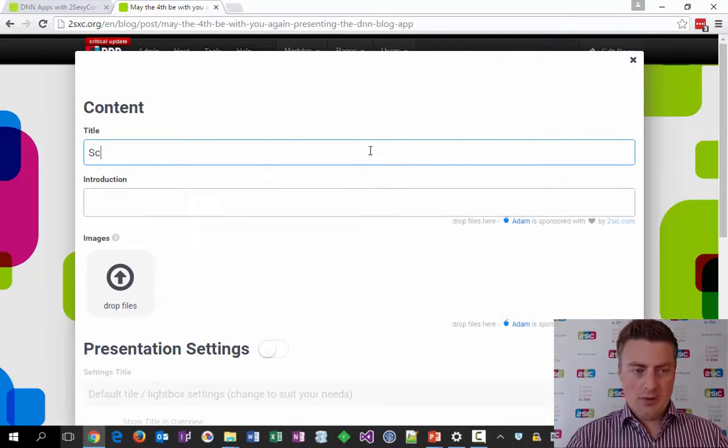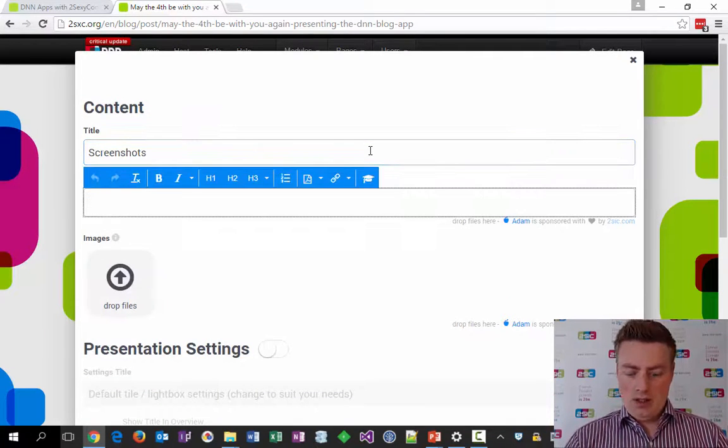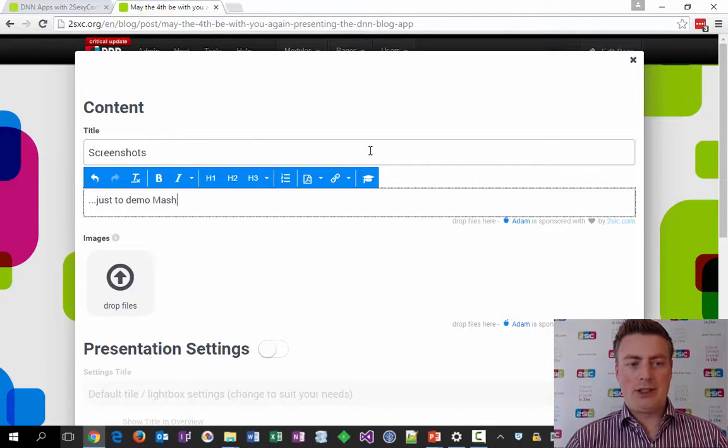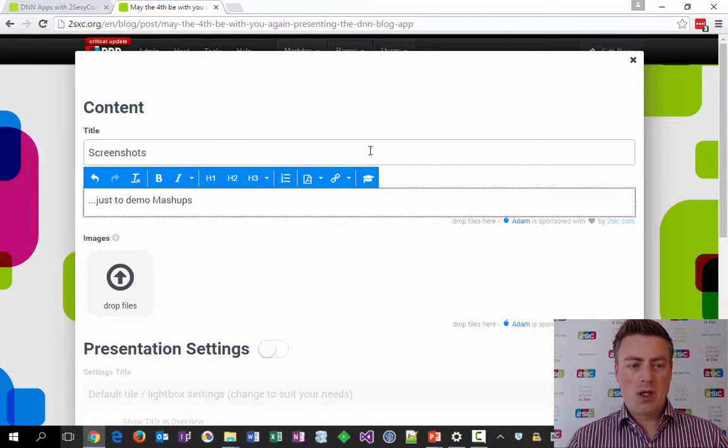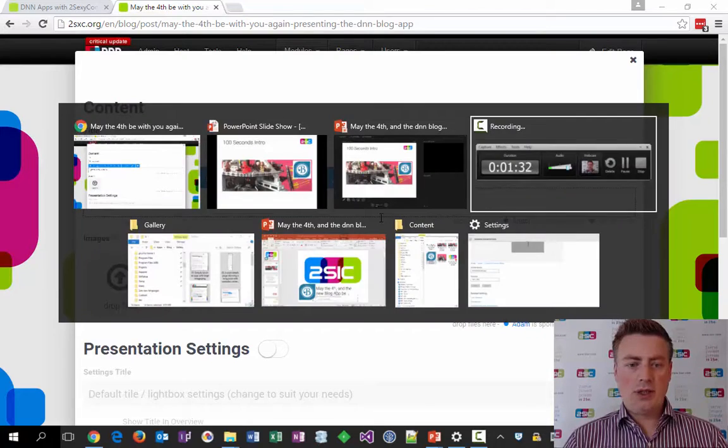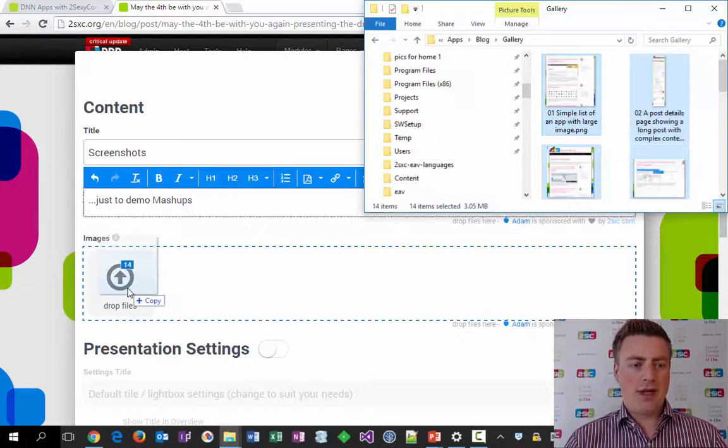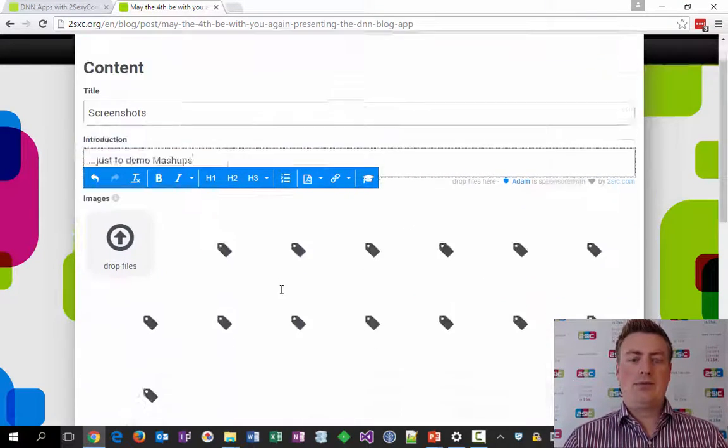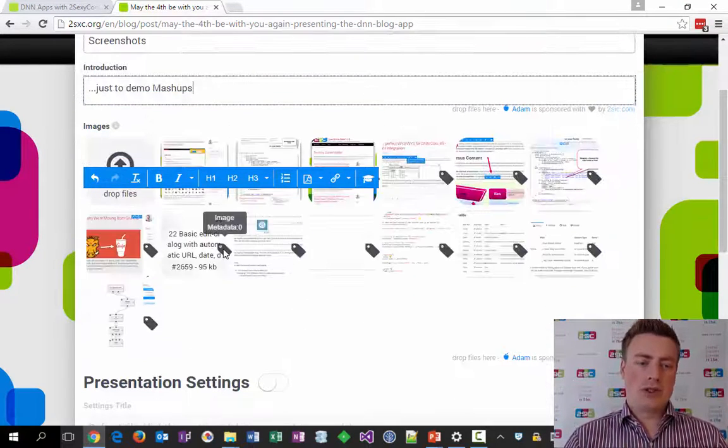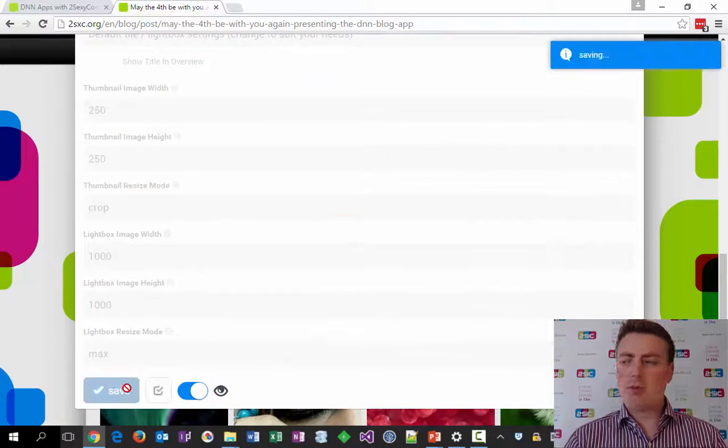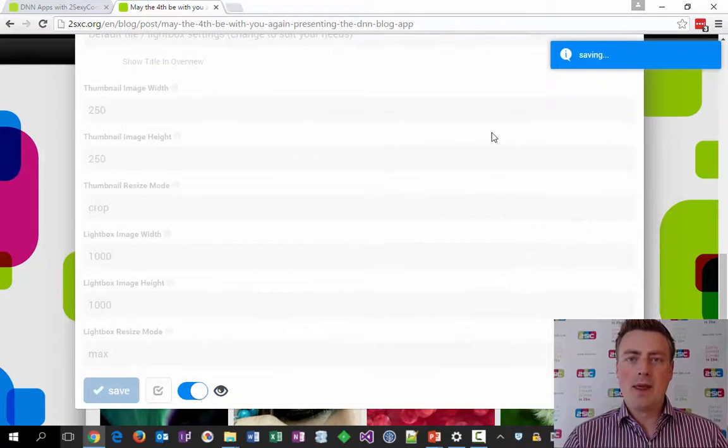Here are some screenshots to demo mashups. I'm going to quickly go to my file system and drag these files in here. I could give them extra descriptions, but that would blow the 100-second time frame.